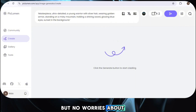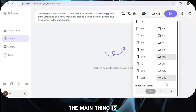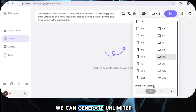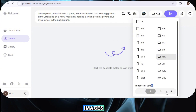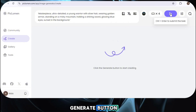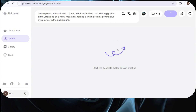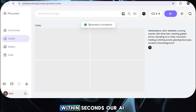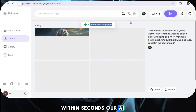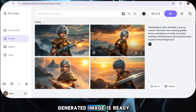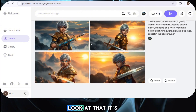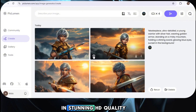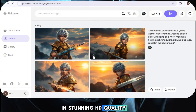So simply hit the Generate button. And just like that, within seconds, our AI-generated image is ready. Wow, look at that — it's in stunning HD quality. It feels like I'm using a paid tool.